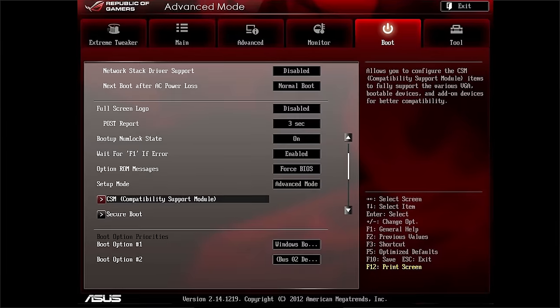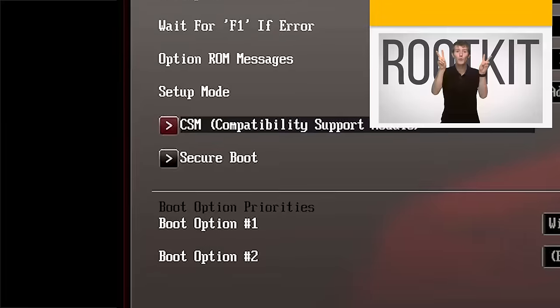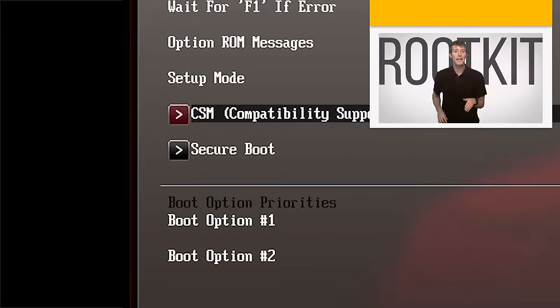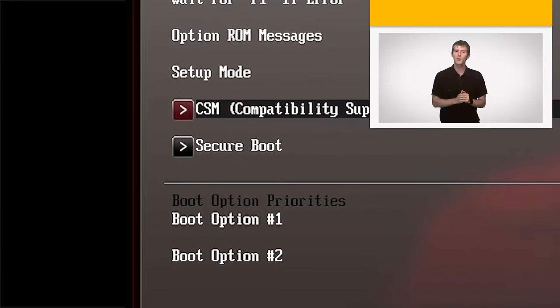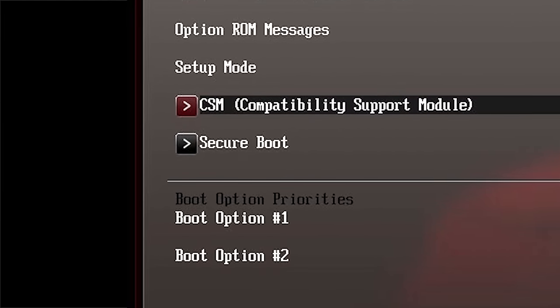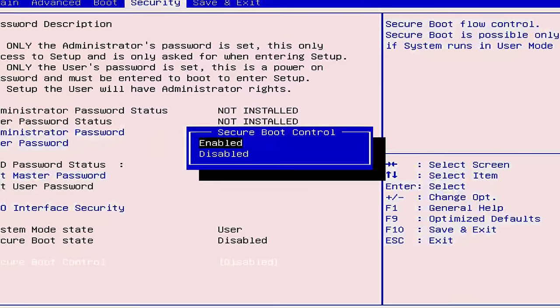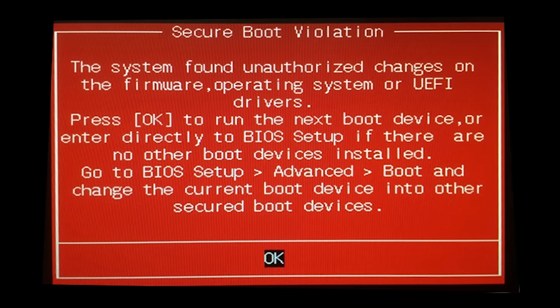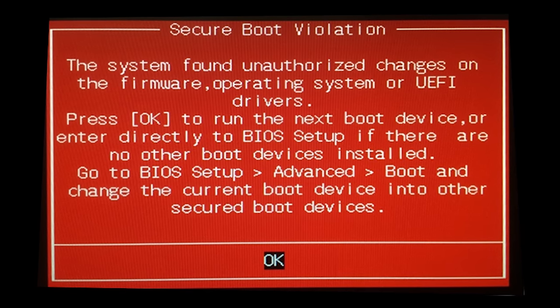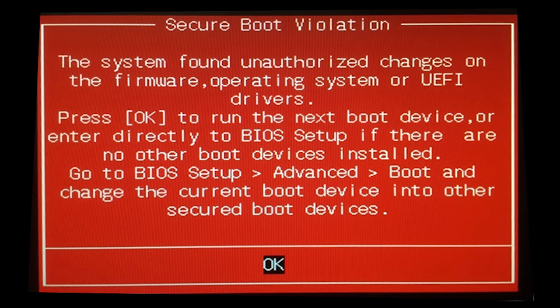Speaking of booting, you might also see an option called Secure Boot. This is a newer feature designed to keep rootkits from infecting your bootloader, which can cause problems that your anti-malware software won't ever find. You should usually keep this turned on, but if you need to load an operating system like Linux, turning it off might solve your problems, as Secure Boot can also keep non-genuine Microsoft OSes from working.